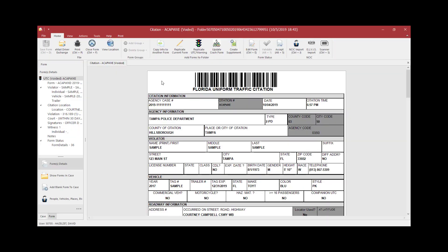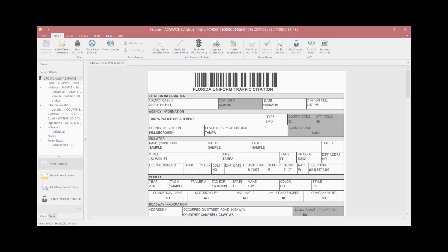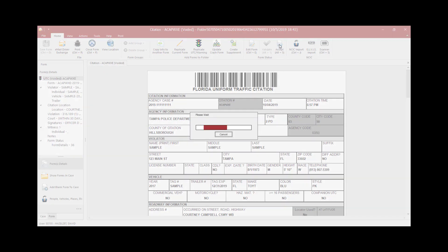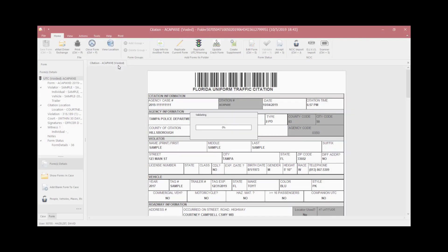Supervisors can also accept a voided citation once the citation is opened by clicking on the Accept button. You will notice that this voided citation will change to Accepted Void status, which will be located here on the tab as well as on the top of the page.